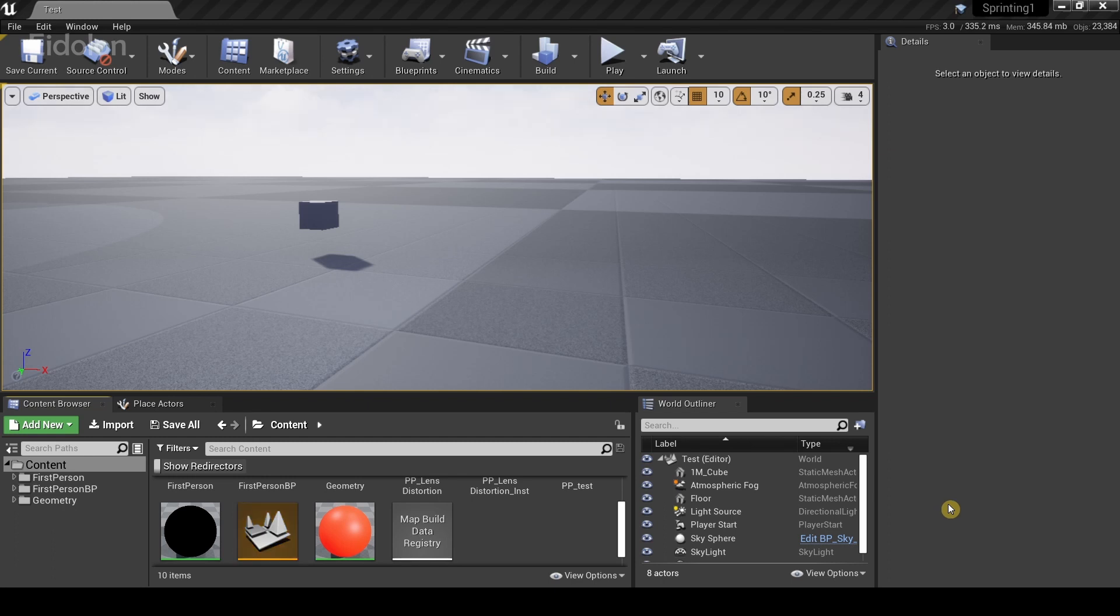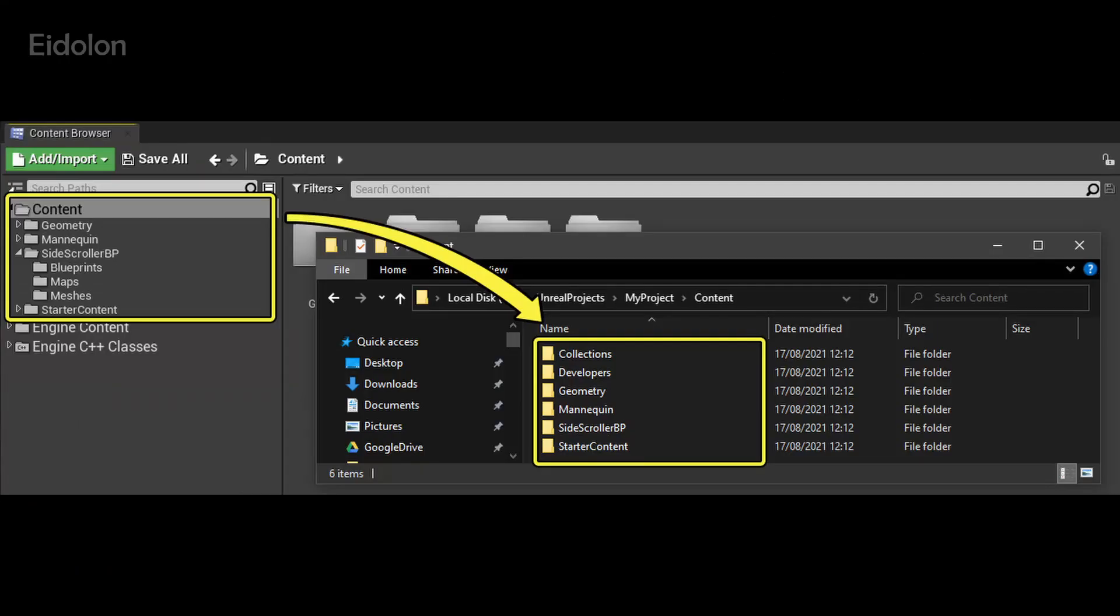And before I conclude this video, I do want to give you a warning. Do not delete assets through the file explorer unless you know what you're doing. Deleting any assets through the file explorer has a much greater risk of corrupting your project. So simply try to delete assets through the content browser. And that's it.